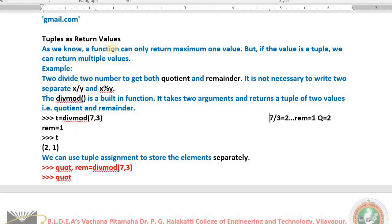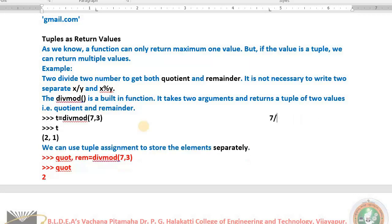As we already know from the topic of functions, functions can return a maximum of one value or may not return any — but some functions will return multiple values in the form of a tuple. If the value is a tuple, we can return multiple values. Here, `divmod(7, 3)` returns the tuple `(2, 1)` as output. Don't write separate expressions to get the quotient and remainder; you can use the divmod function, which takes two numbers and gives us a tuple as output — 2 is the quotient, 1 is the remainder.